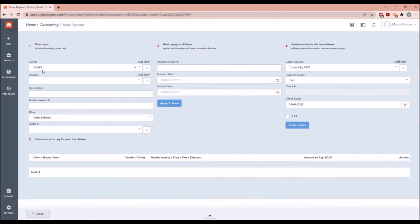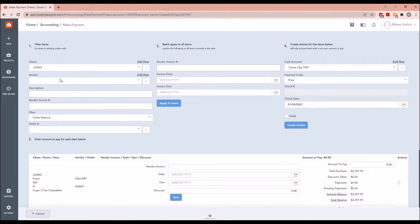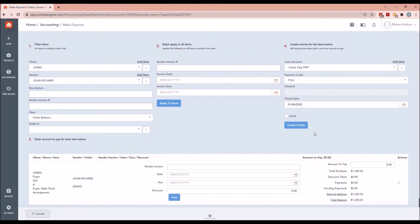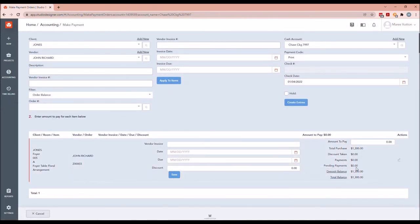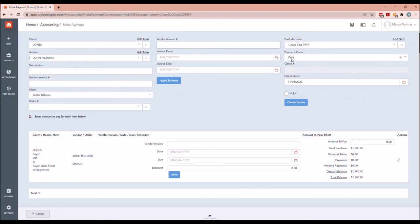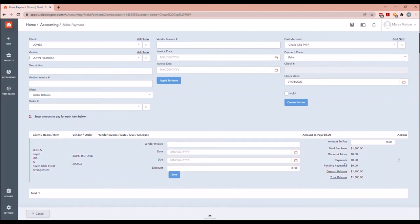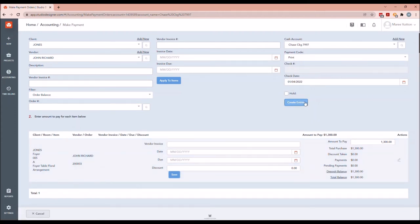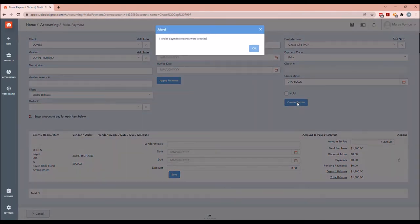Instead, we're going to go to Order Payment. I'll select the client — I believe it was John Return as the vendor we wanted to pay. When I do that, you can see it clearly shows the amount we're going to pay, and the payment code is 'Print.' If it was a partial payment, you could click and it would default to whatever percentage was set up, but in this case it's 100%. I'm going to create check entries.